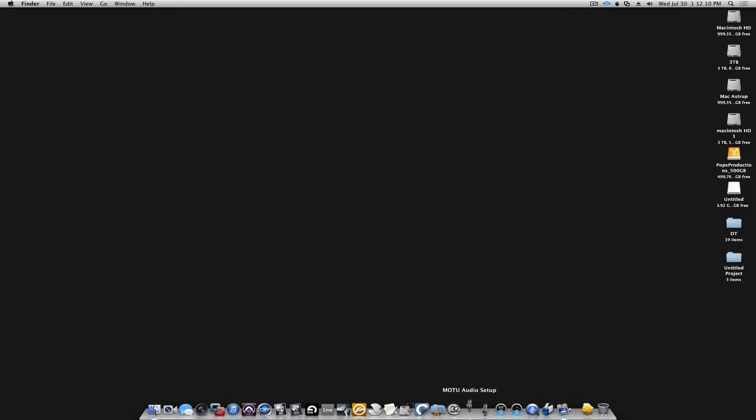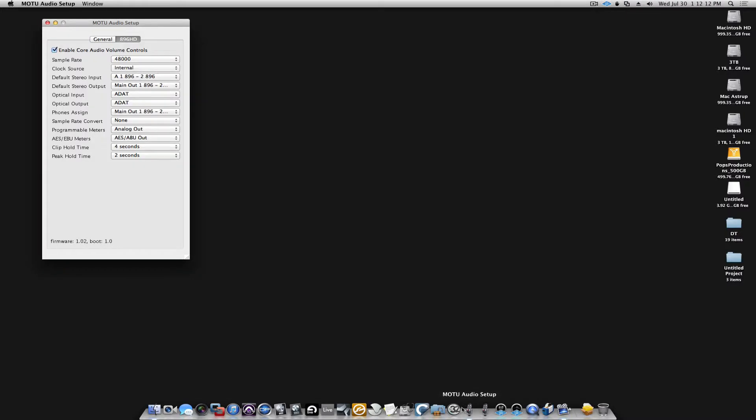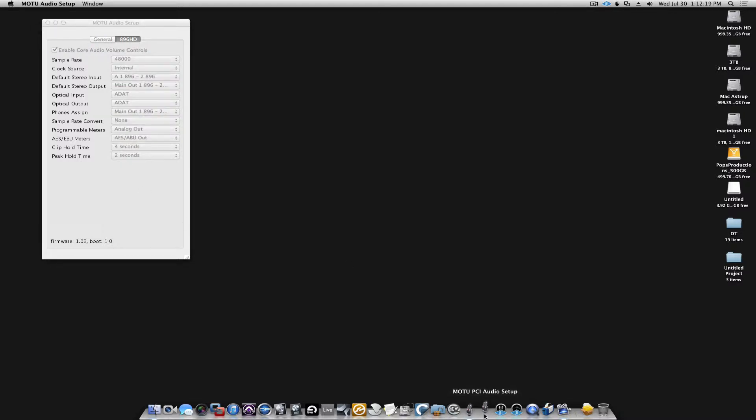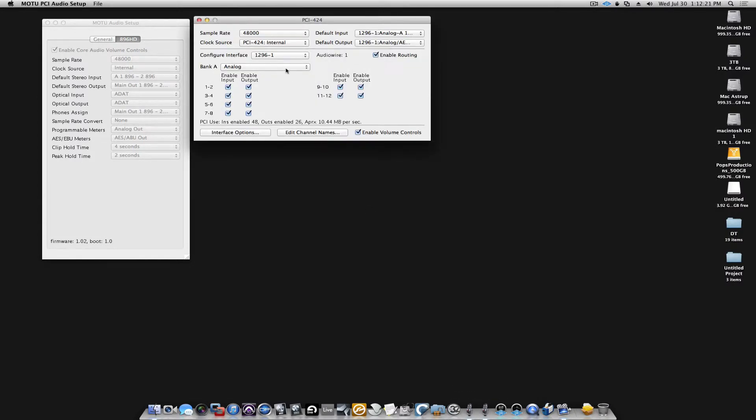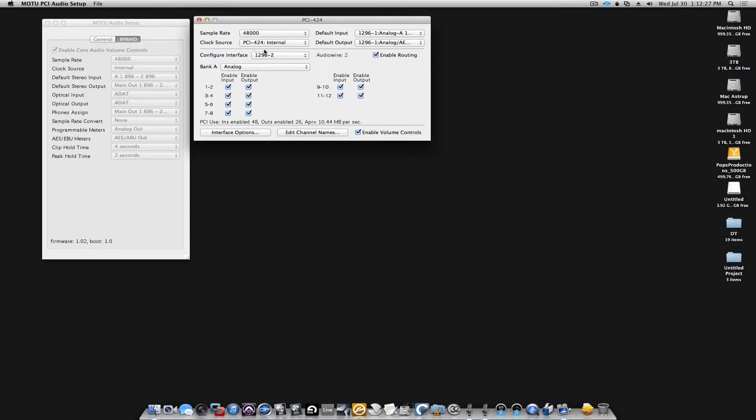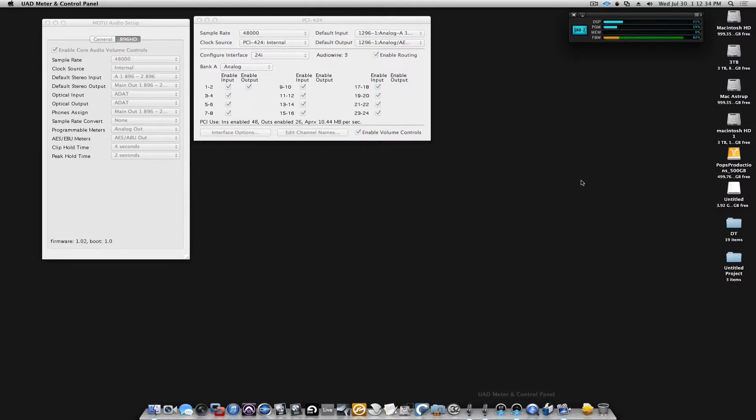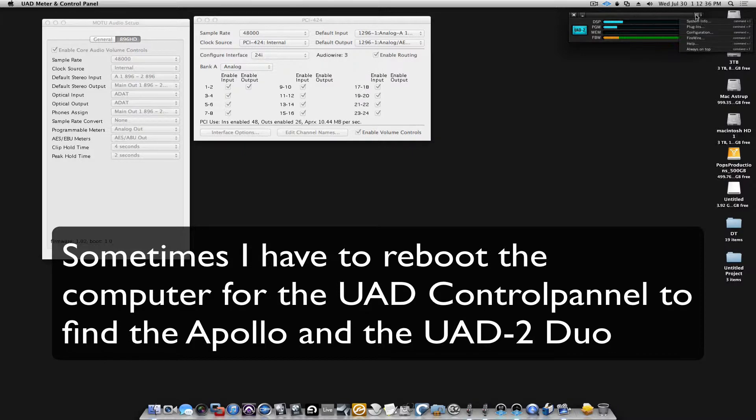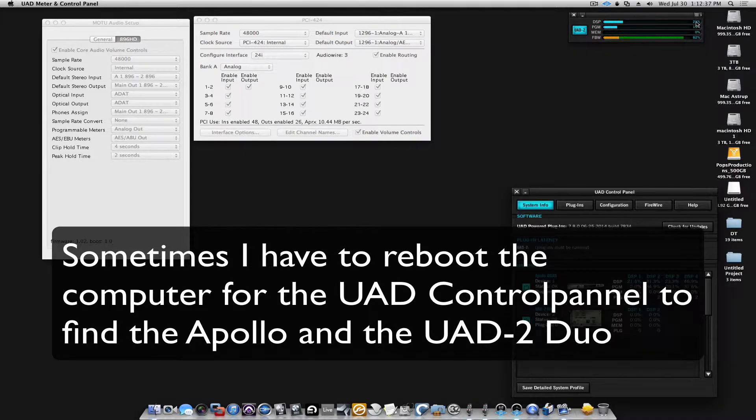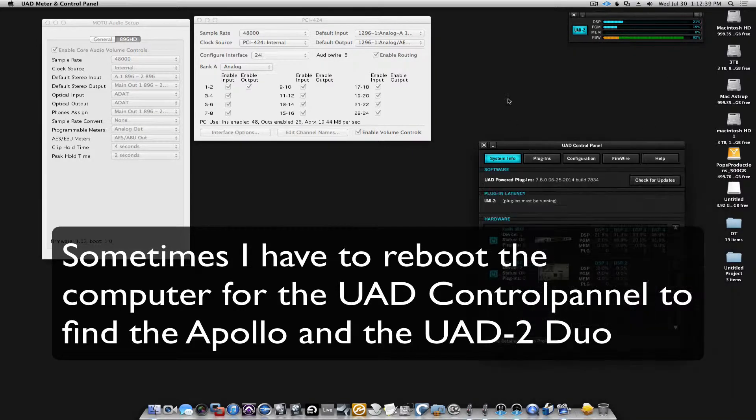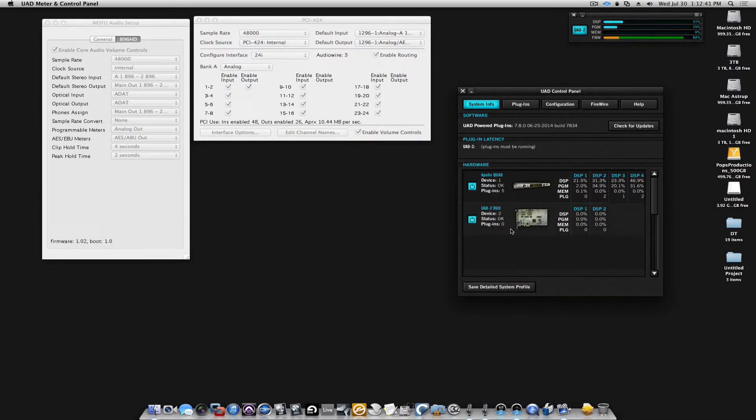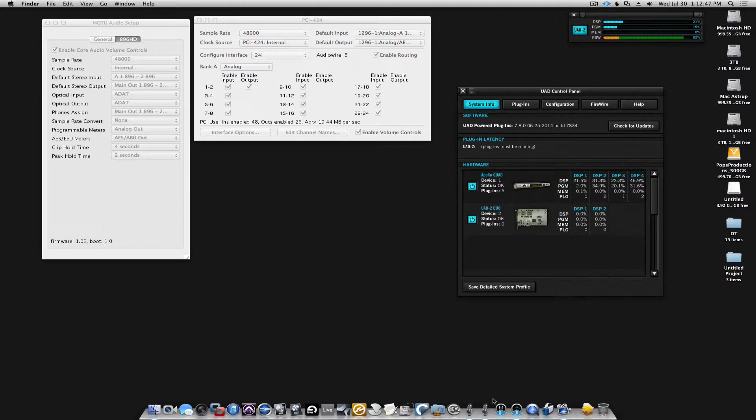Let's open up first the Motu Audio Setup and you can see we have access to the 896 AD. Go to Motu PCI Auto Setup Audio Setup and you can see I have two 1296s and one 24i. Now we can open the UAD meter and control panel and we will see in the system settings here that we see the Apollo Quad and the UAD2 Duo.